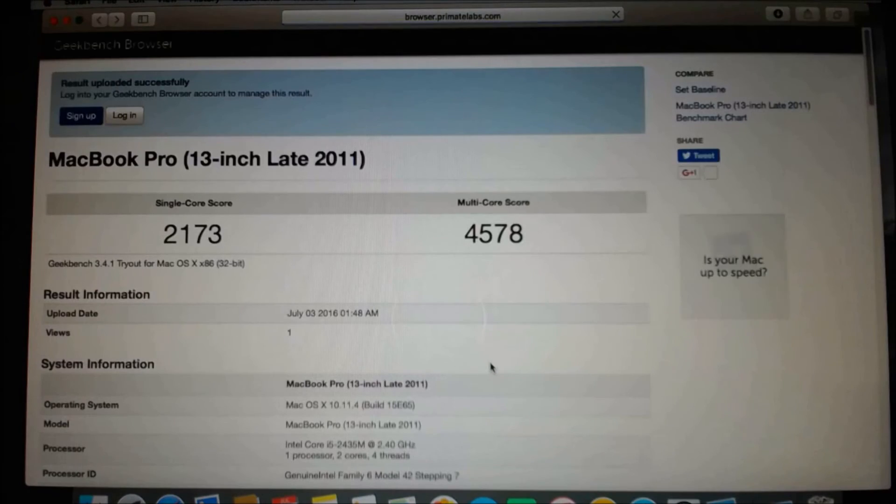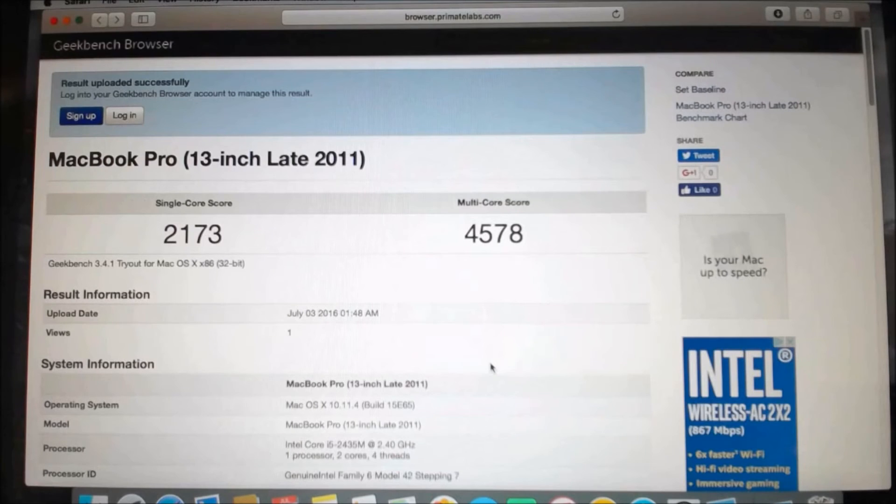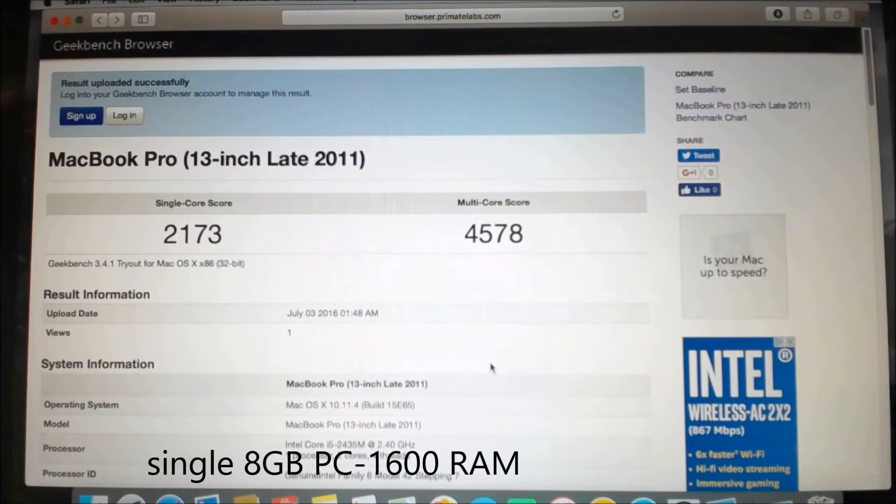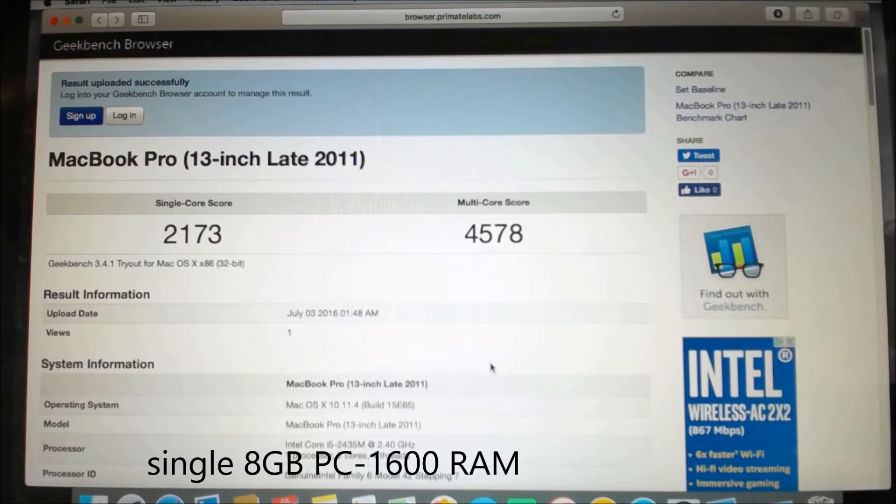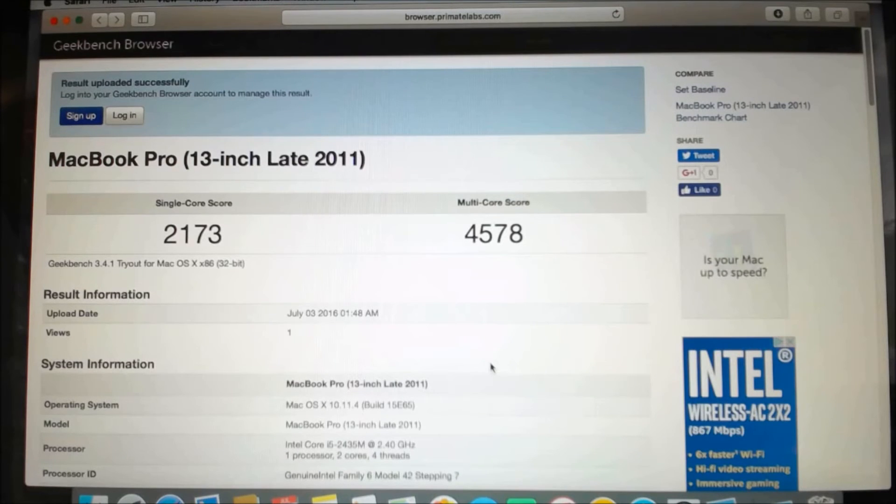It's about to be finished. It took about 2 minutes and 15 seconds. Single core 2173, multi-core is 4578.